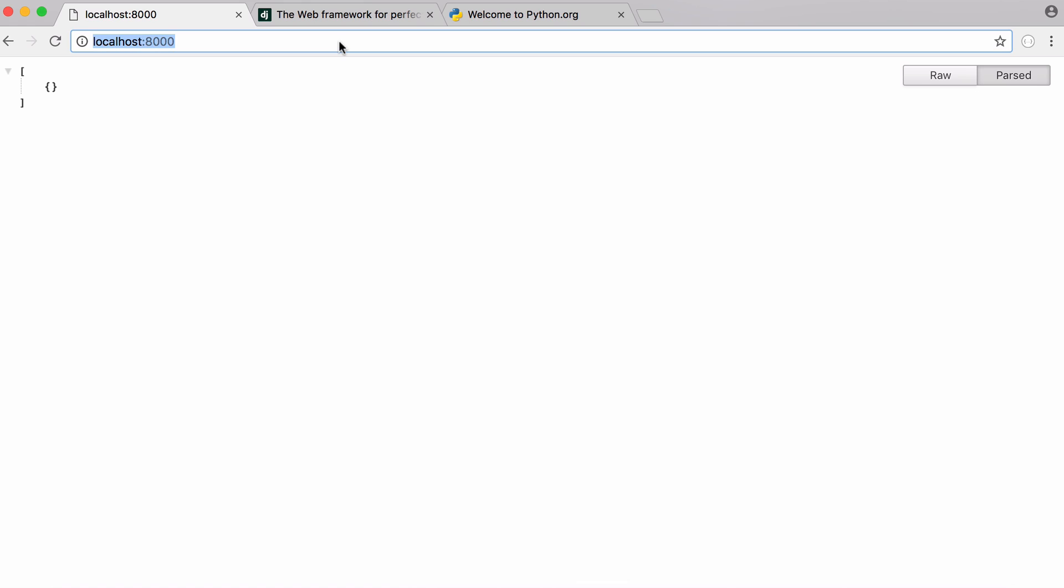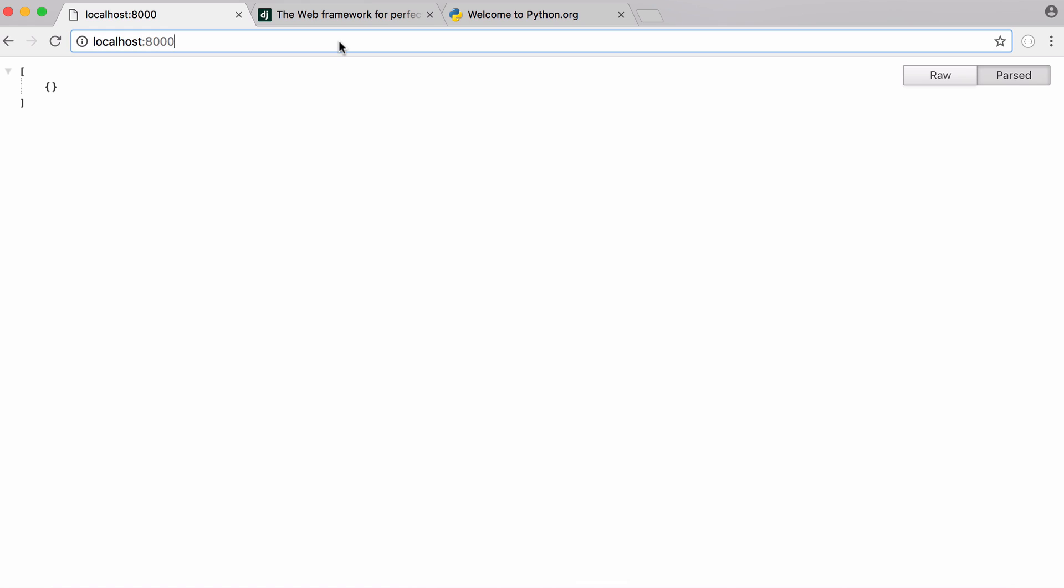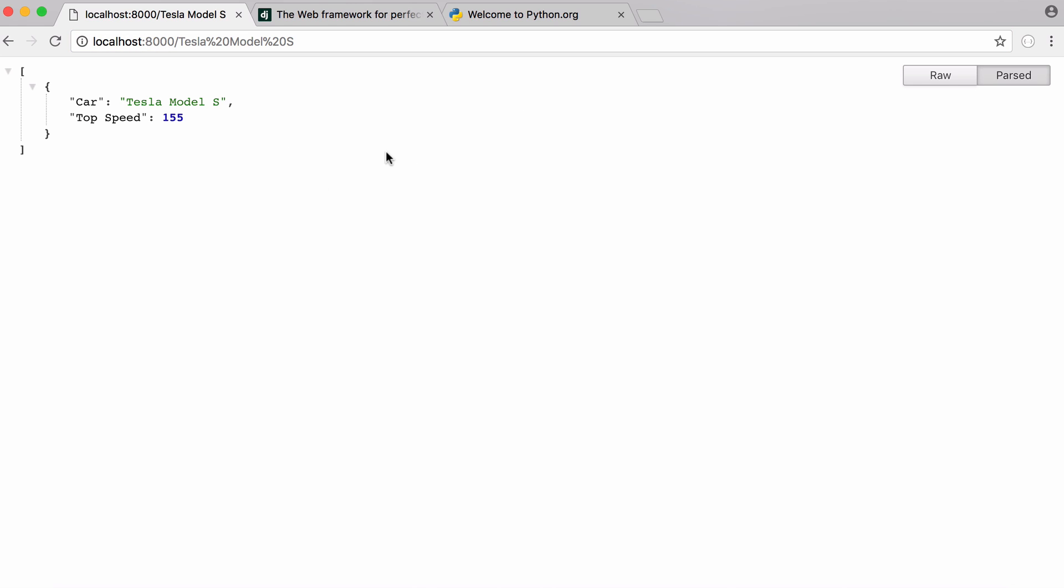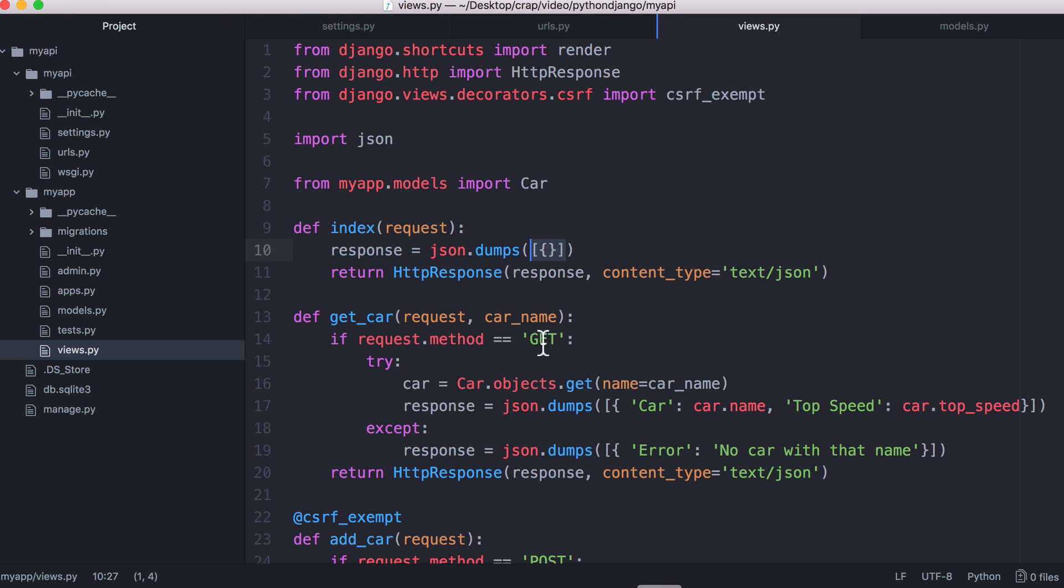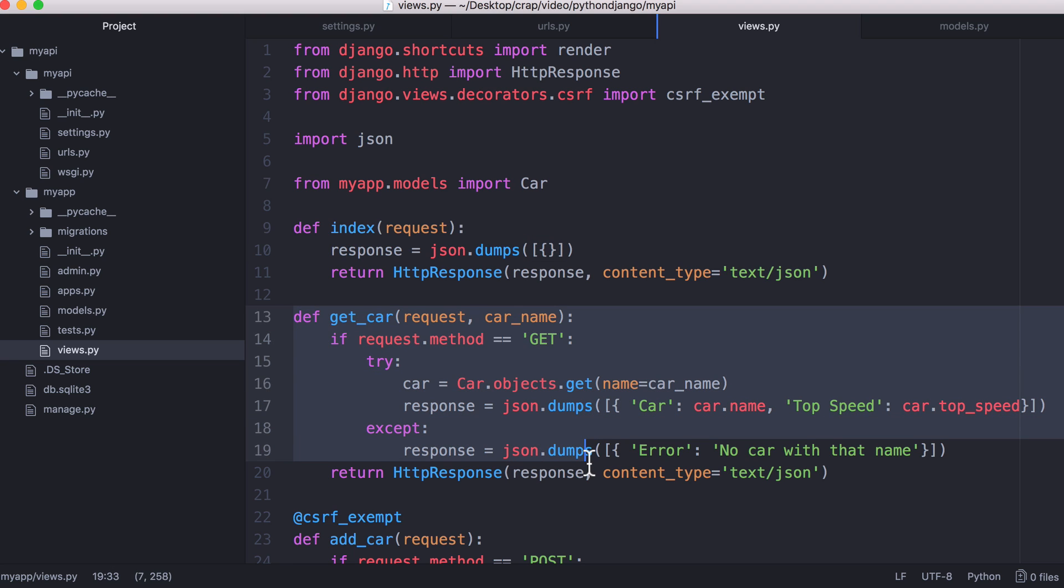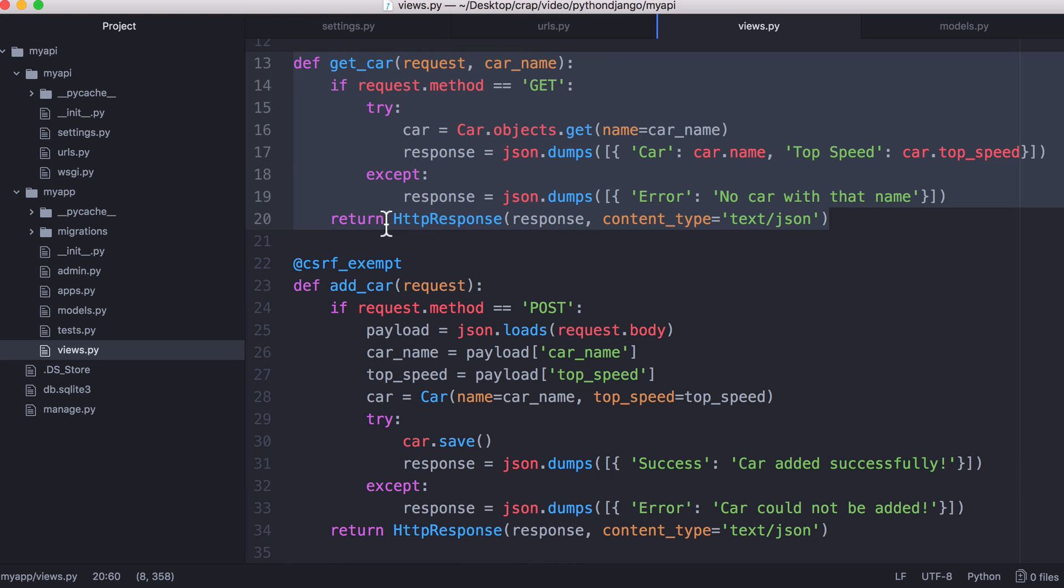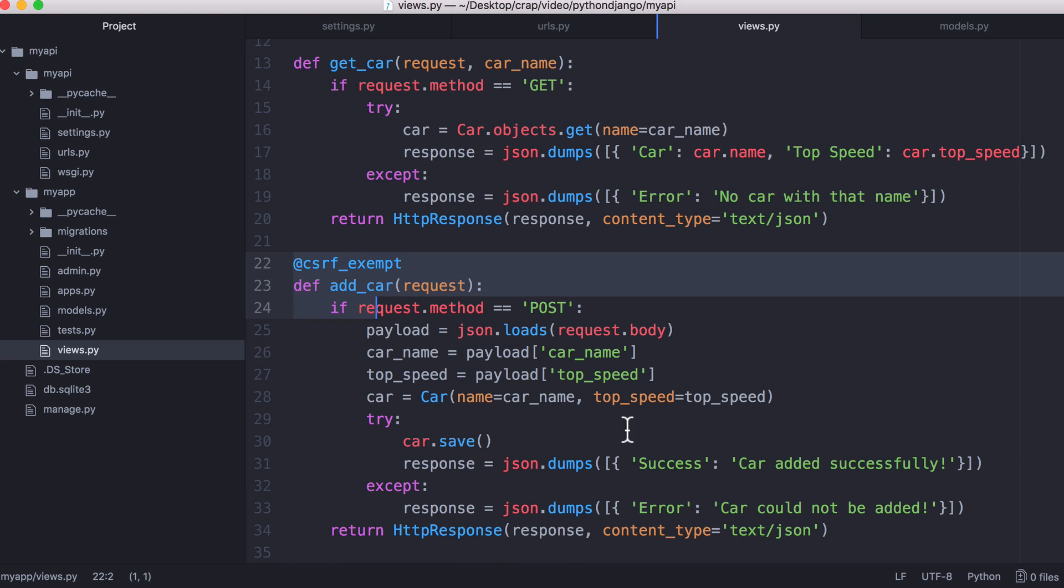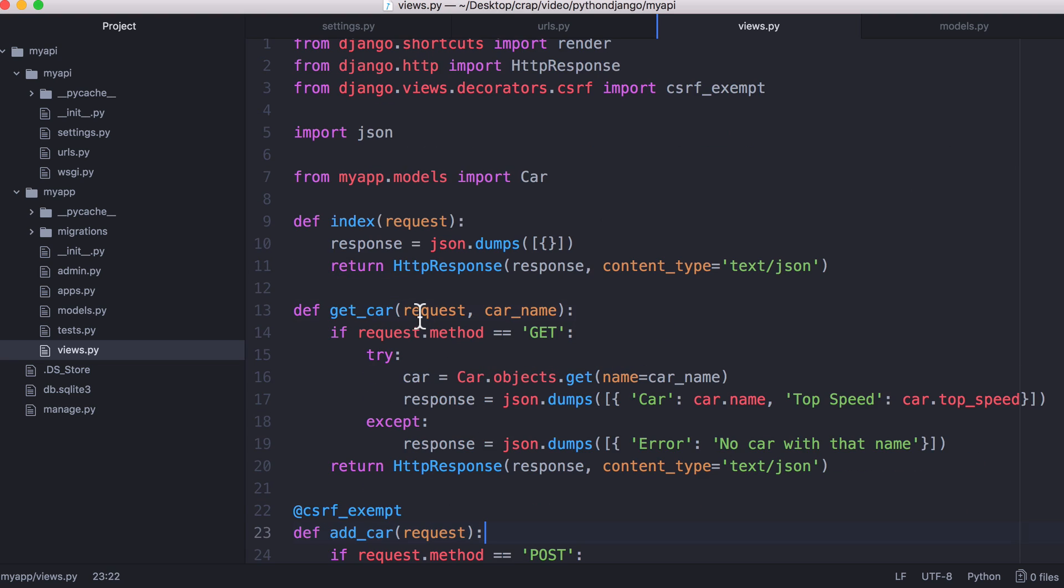Anytime we want to retrieve details about a car we type in its name, just like this. And that runs the get car method. And if we want to add a new car we run the add car method.